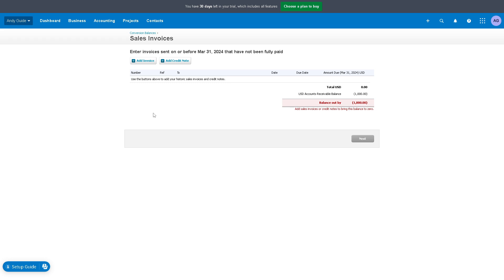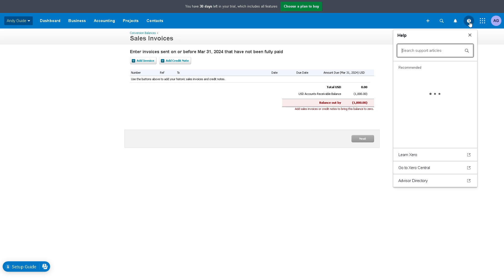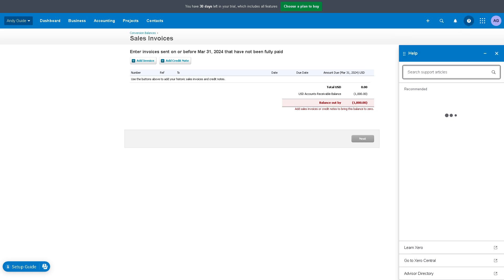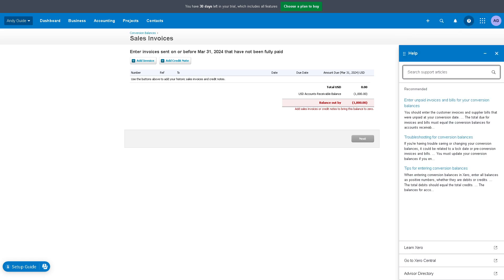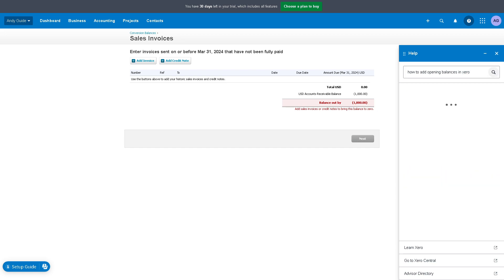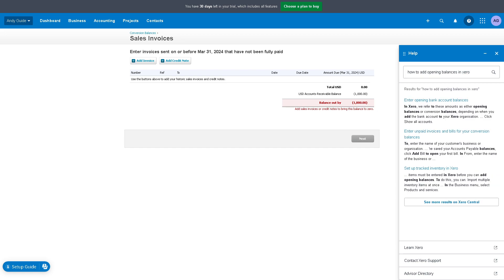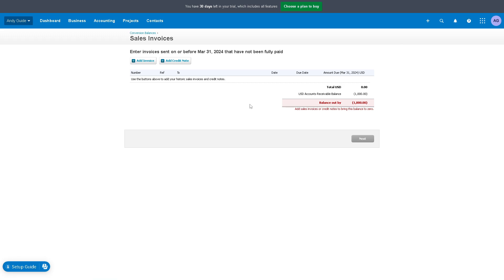If you have more questions about adding opening balances here in Xero, you might want to go here in the search option, click on that, and right here it's a step-by-step guideline on enter opening account balances. I believe that's a wrap for today's video. Thank you so much for watching, we will see you in the next one.